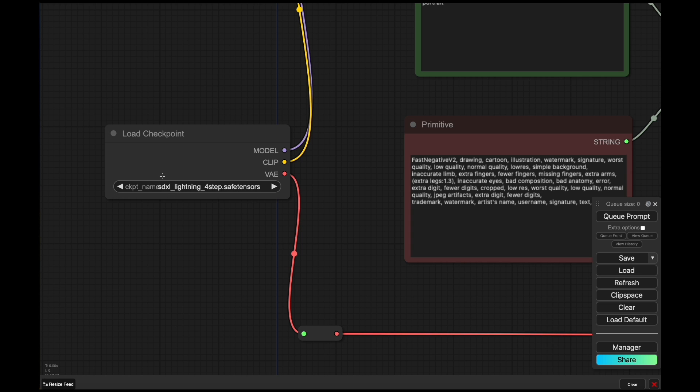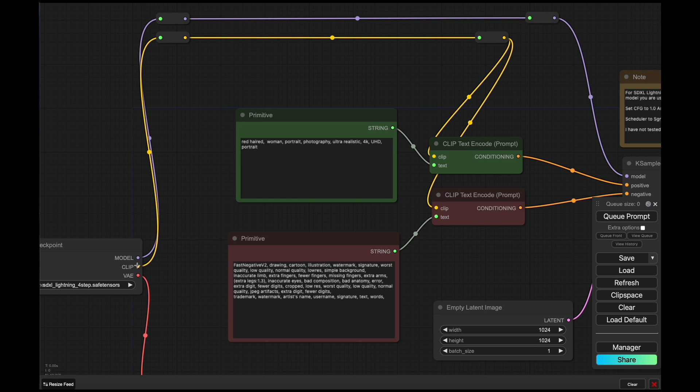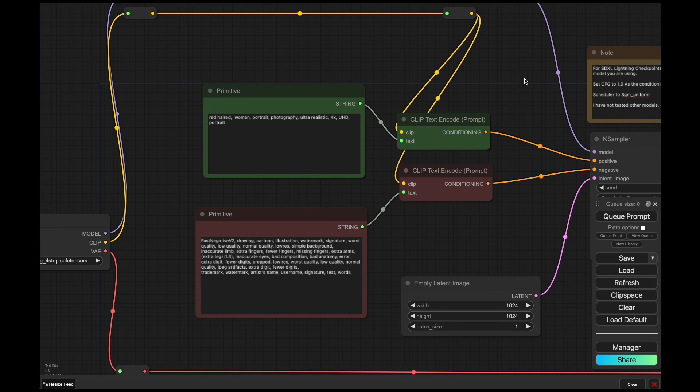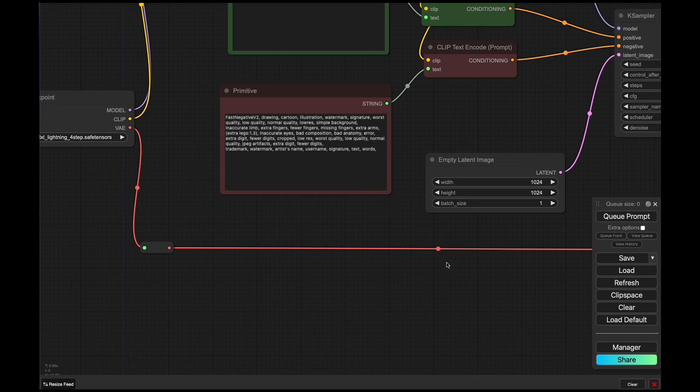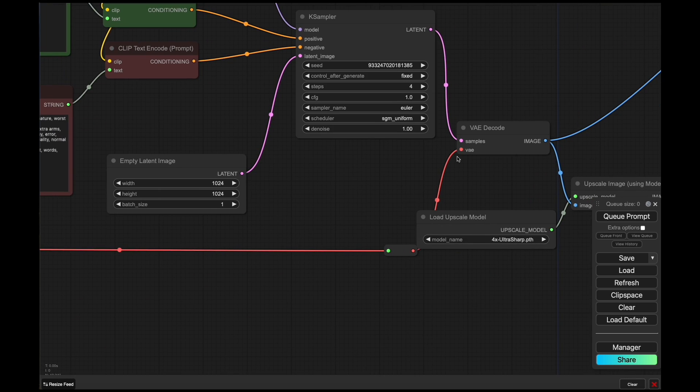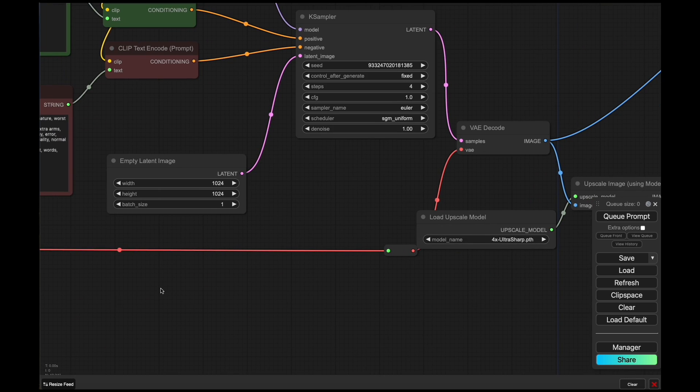In this case, we've got the four-step loaded up with there's also the two-step and the eight-step. I've just pulled out the nodes here for cleanliness, but the model just goes into the KSampler, clip goes into the clip text encoders, and the VAE comes down here into the VAE decoder.